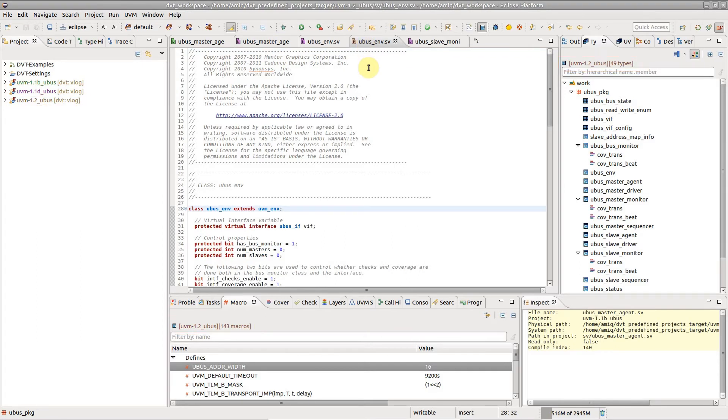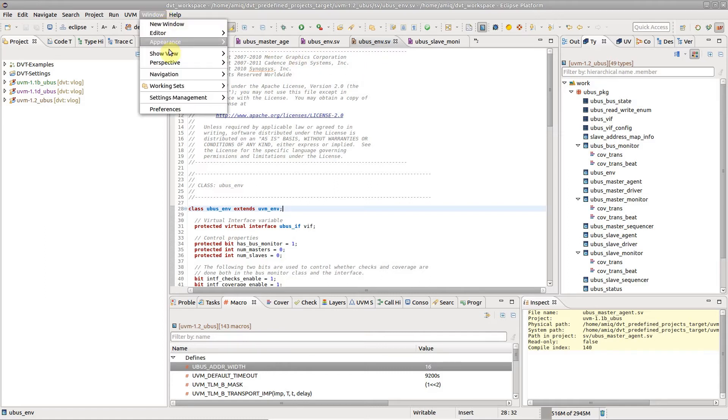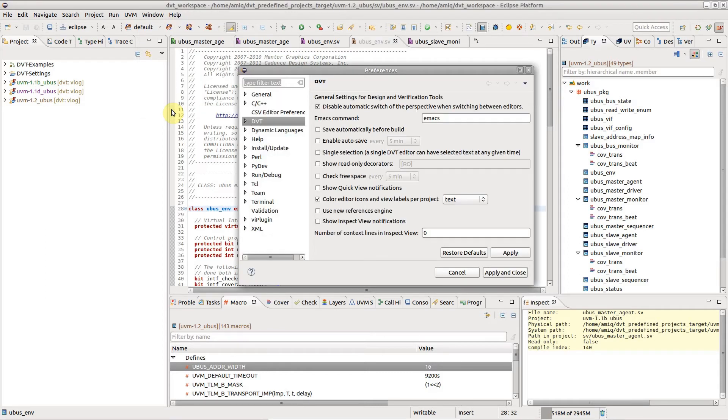By default, the text color is changed, but for more visibility you can color the background instead, from the same preference page.